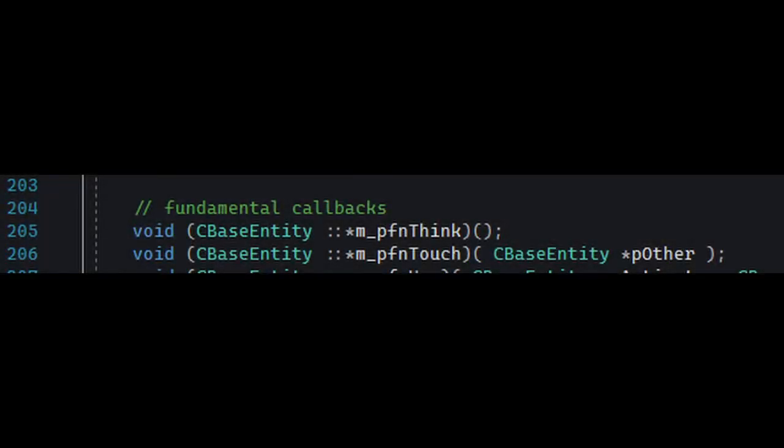Finally, we arrive back at Half-Life and its own entity function pointers. We'll take the think callback as an example. Now, all this weird syntax aside,